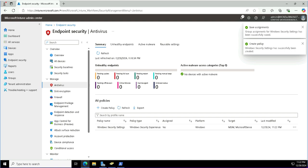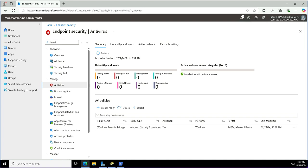This was Windows security setting related policies. Windows security experience policy type was used for this.